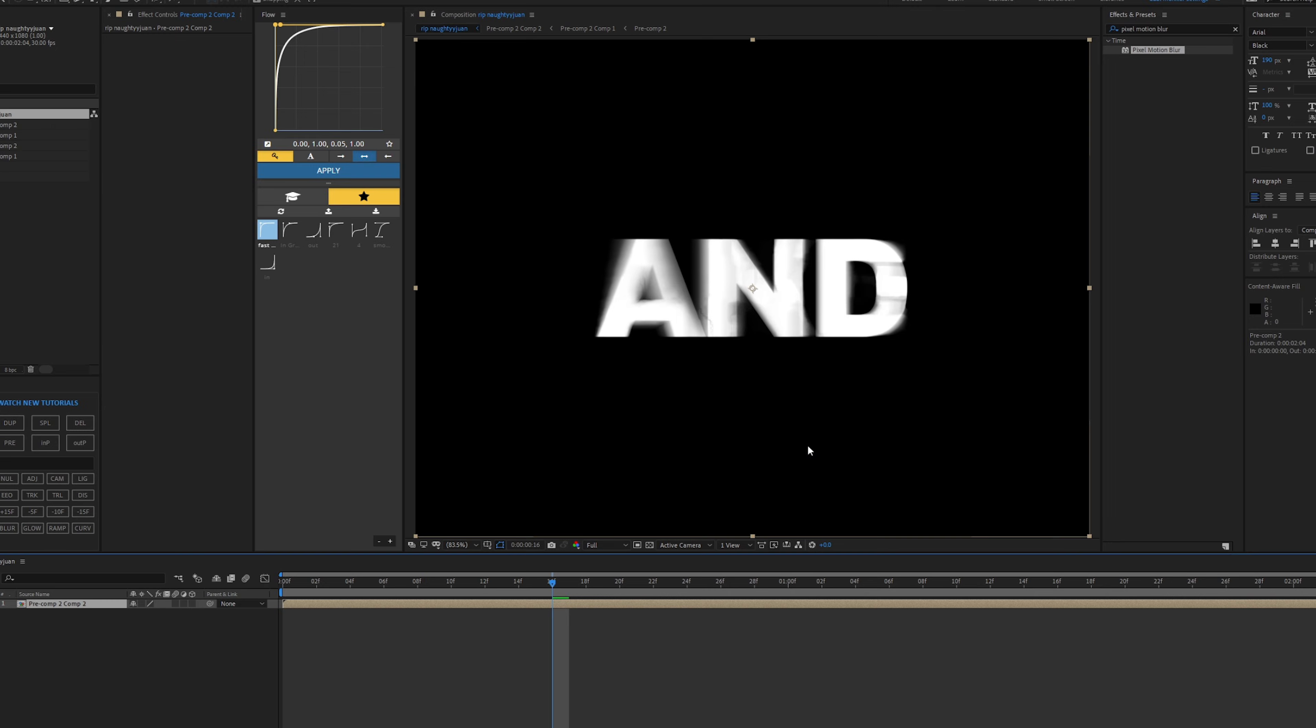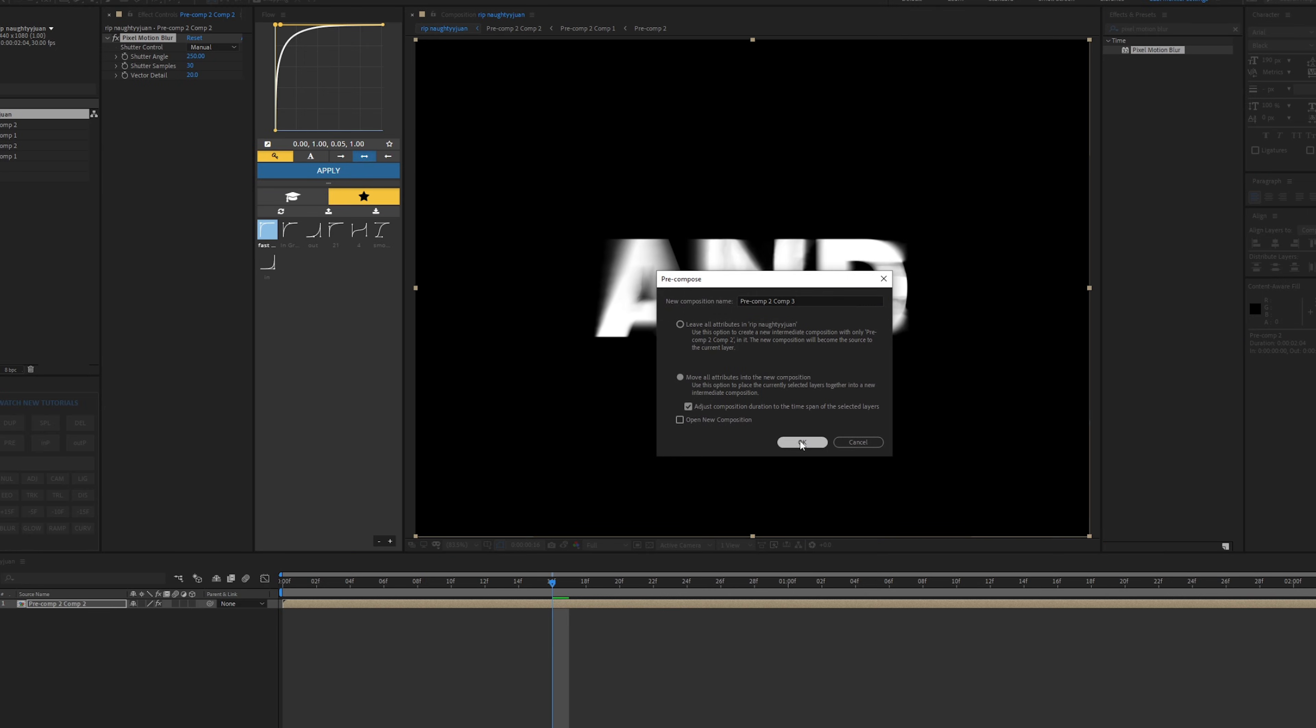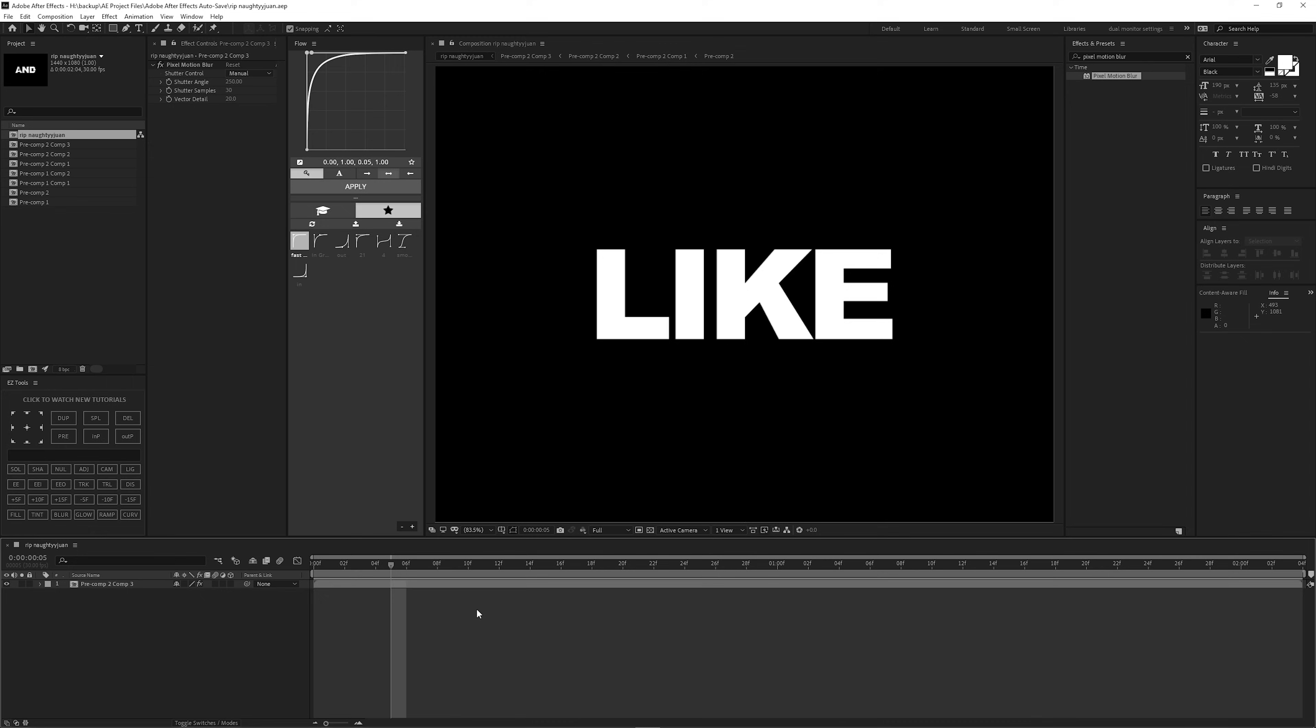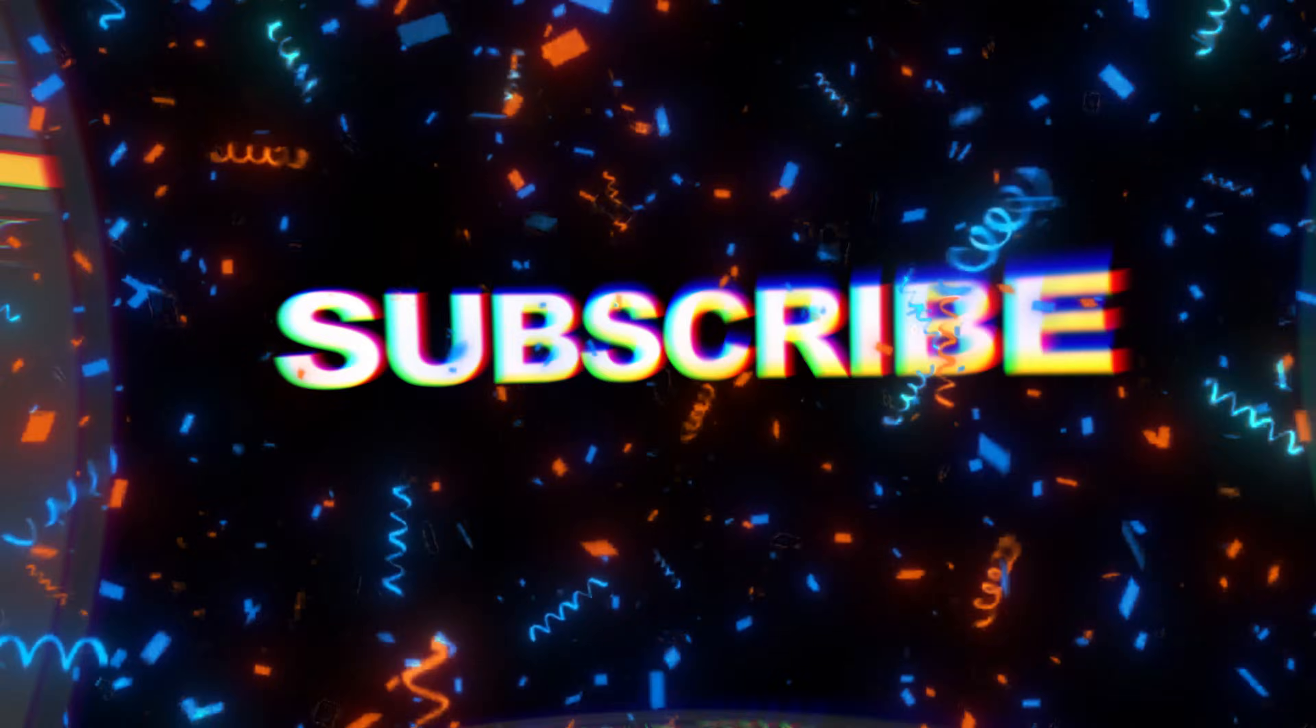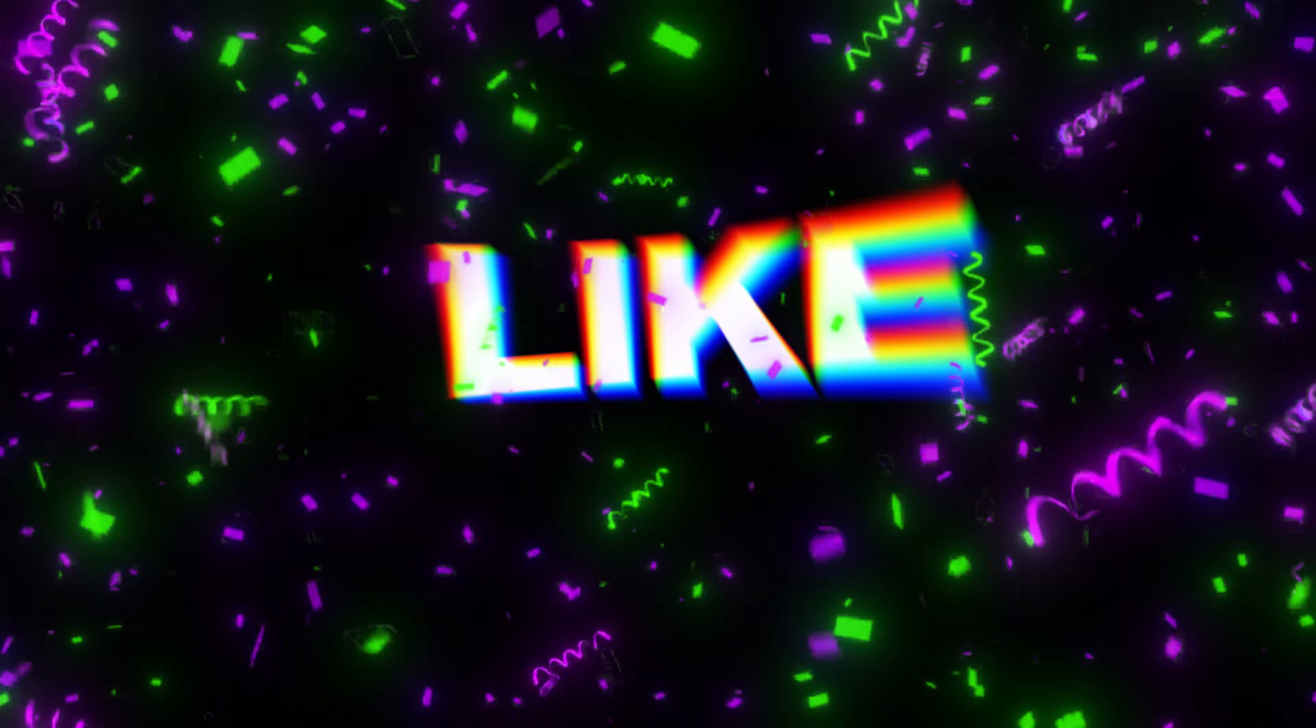So let's just comp it again and paste it again. And then you can comp it again and paste it again. And just like this, you get this morph effect that looks really cool.